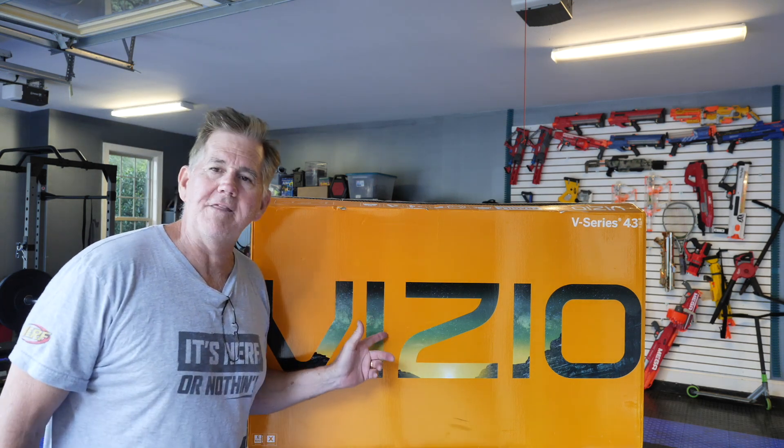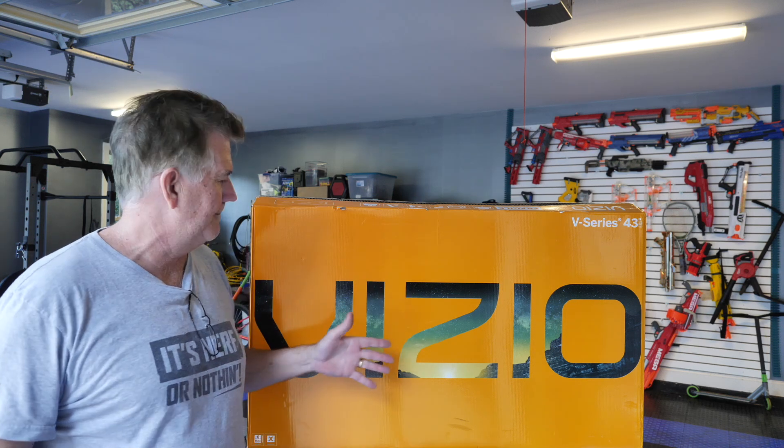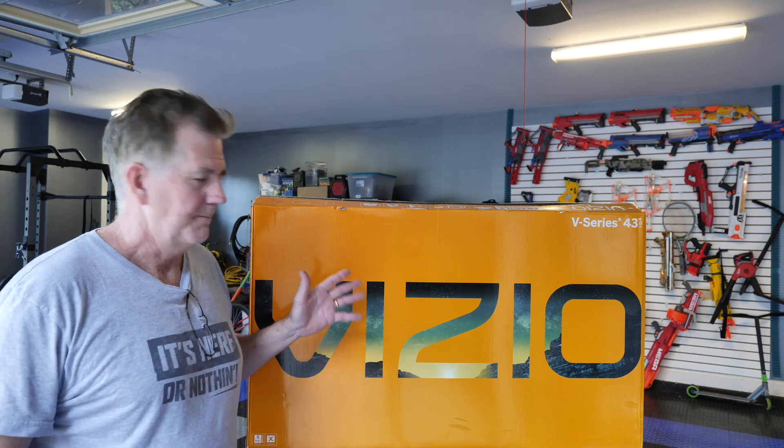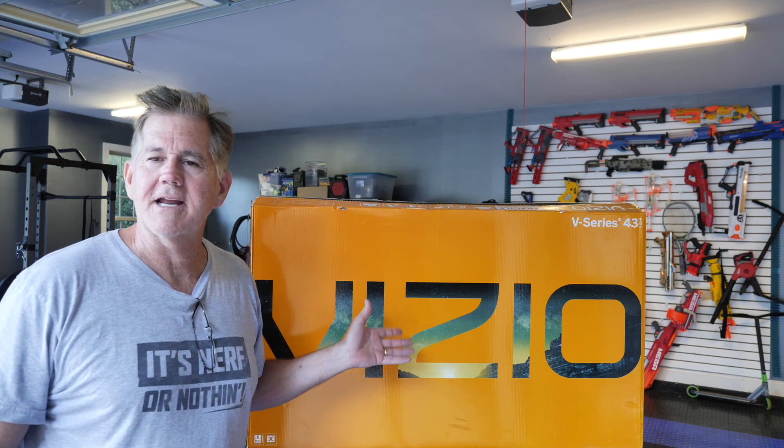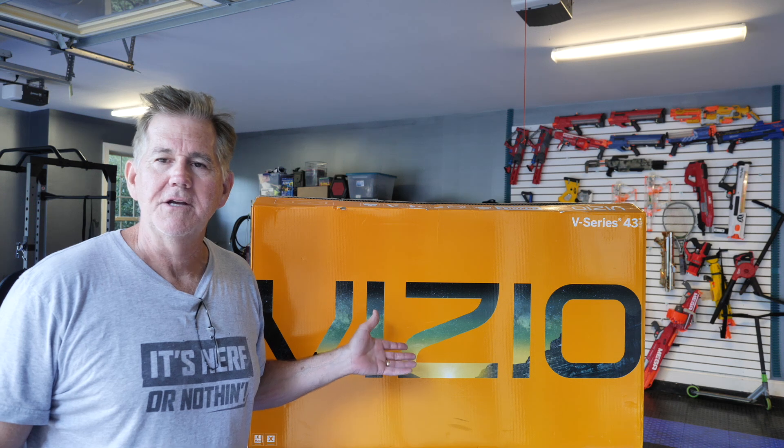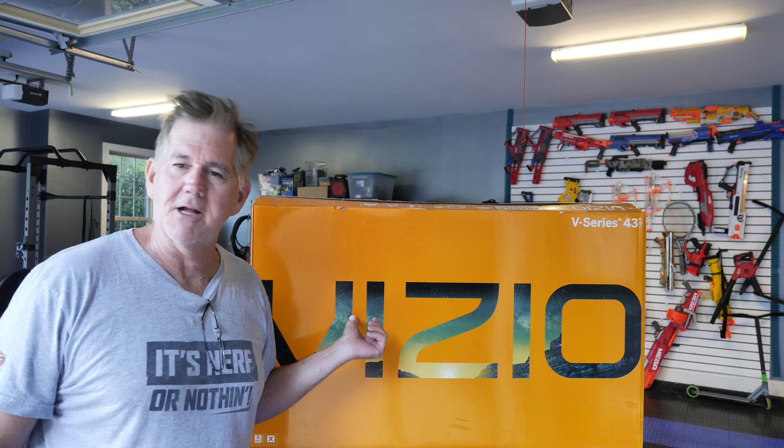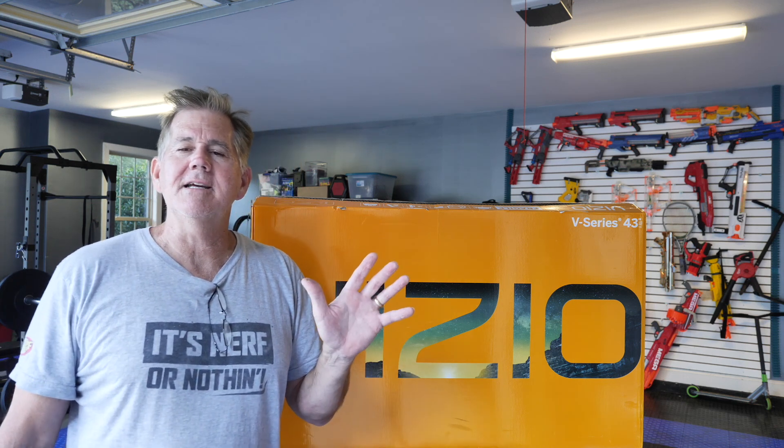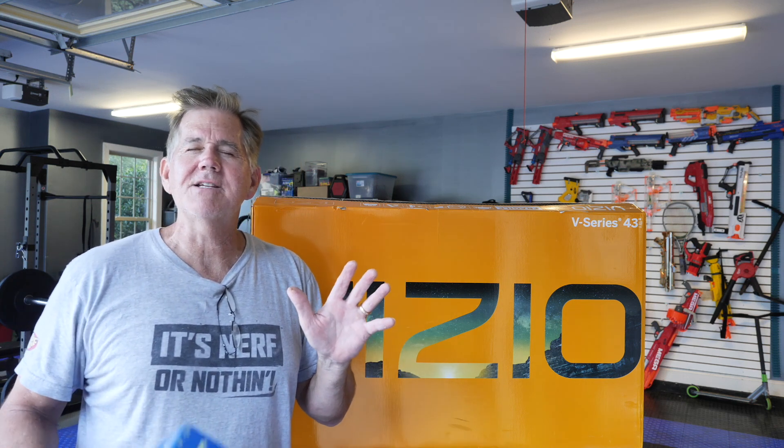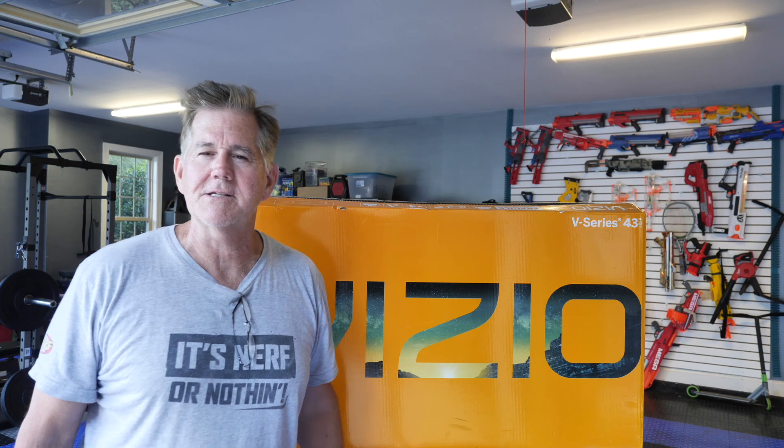This is a 43-inch Vizio V-Series, built-in Wi-Fi as far as connecting to your house. You don't need a plug. You don't need anything except to plug it in. You can connect your home Wi-Fi. What that means is it makes it unbelievably cool what you can do with these things.